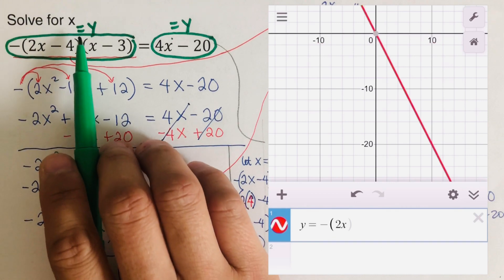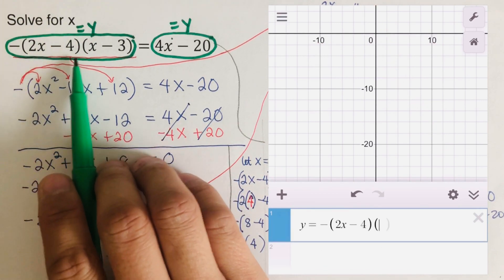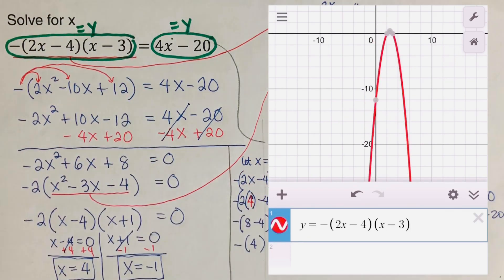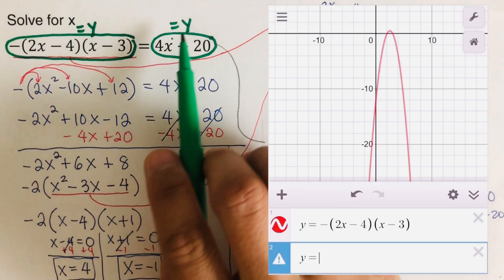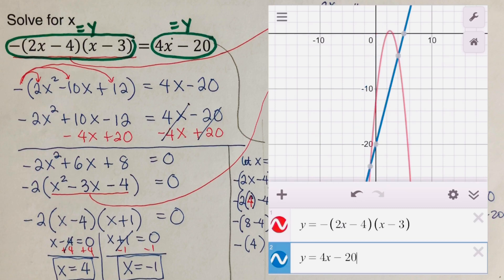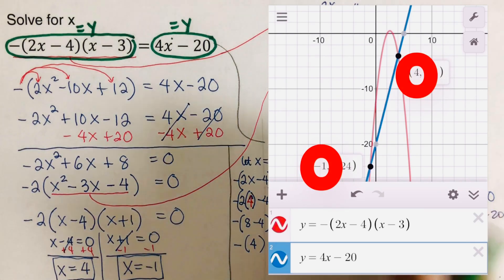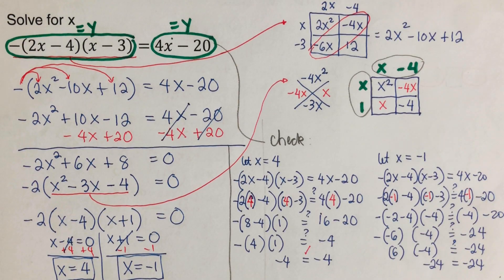We have to write y equals negative parentheses 2x minus 4, parentheses, x minus 3, parentheses. For the second equation — there should be two equations — that is y equals 4x minus 20. There are two solutions for this. We take only the x value: x equals 4 and x equals negative 1. Both the algebraic and the graphical method give us the same answer.